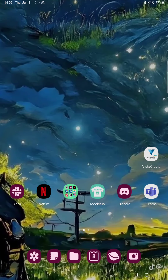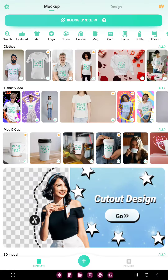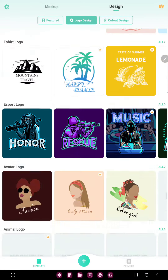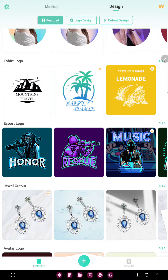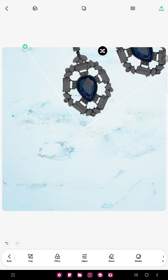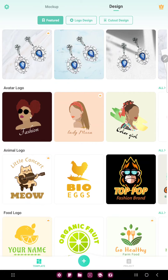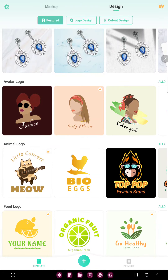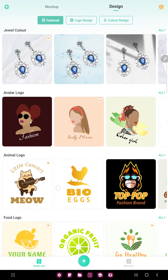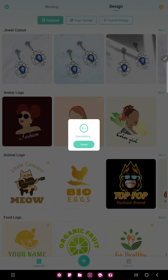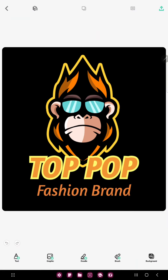First of all, open the application on your device. Click through the logo section next to the t-shirt button at the upper side of the screen, scroll down in the featured section and you can find the animal logo option, just select the template and now you can edit.